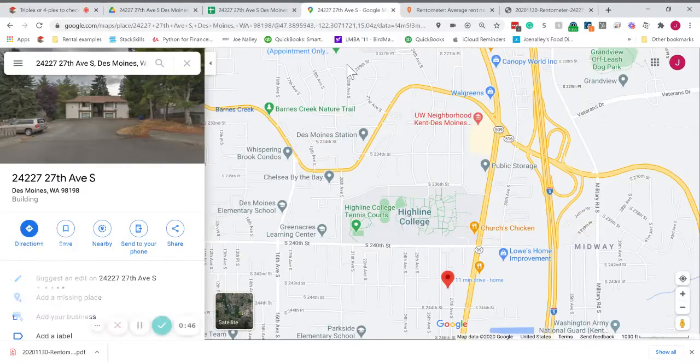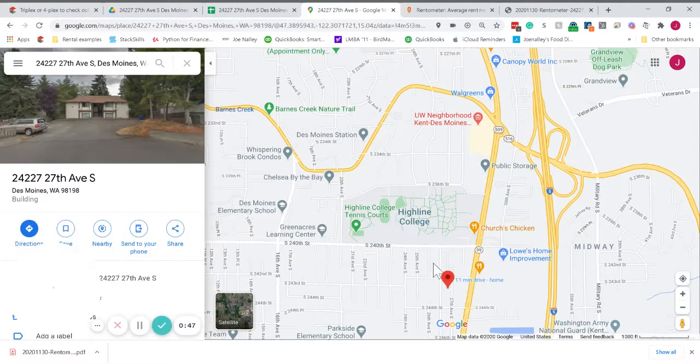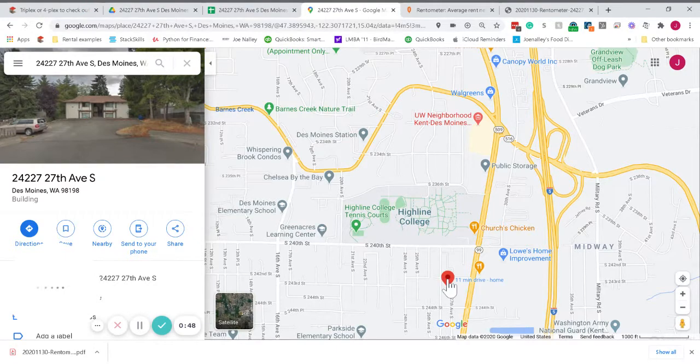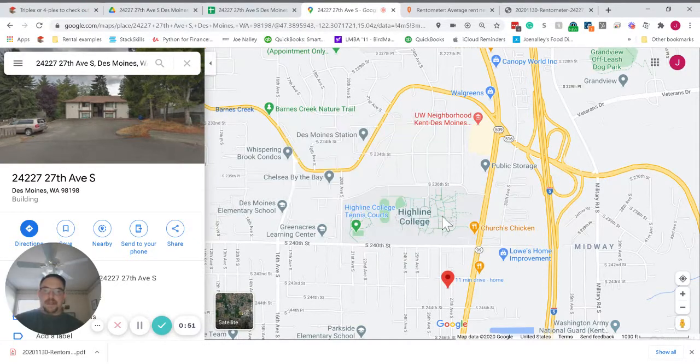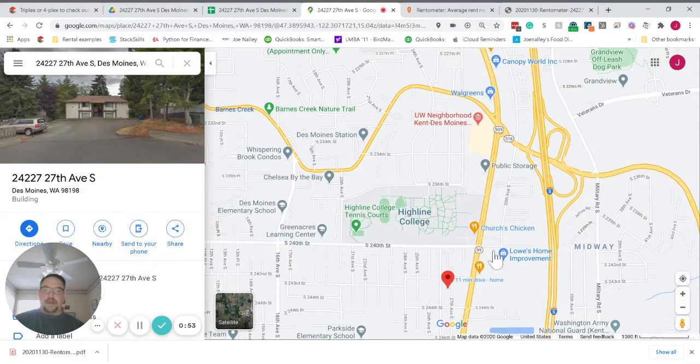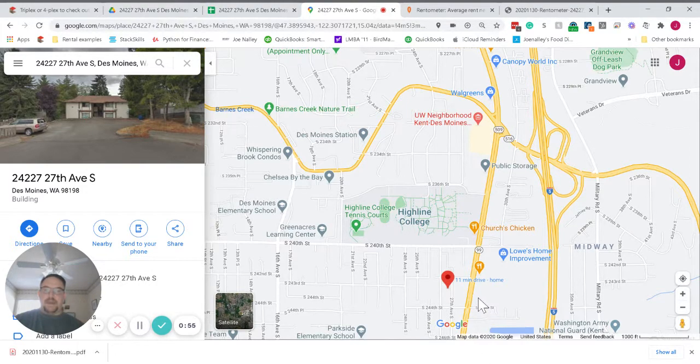See, here's the location. The property is located right here. Highline Community College is right here. The new light rail line will be over here.